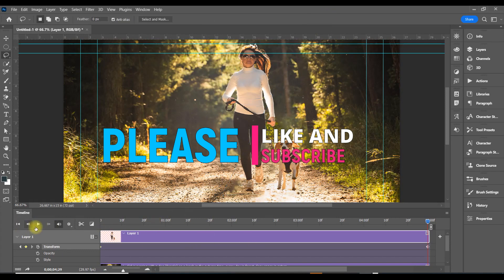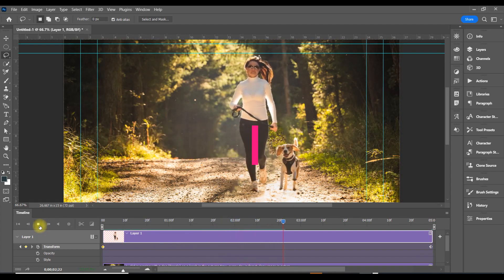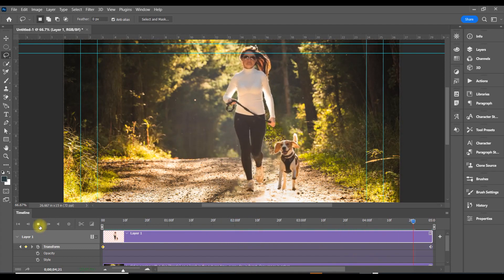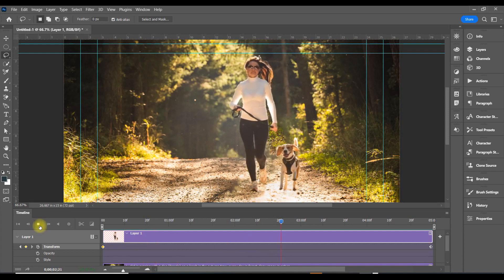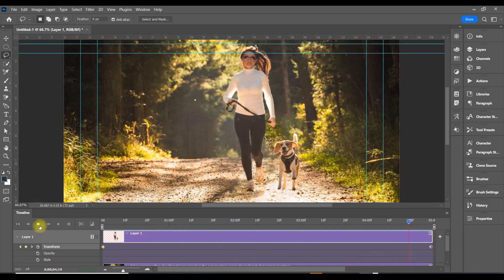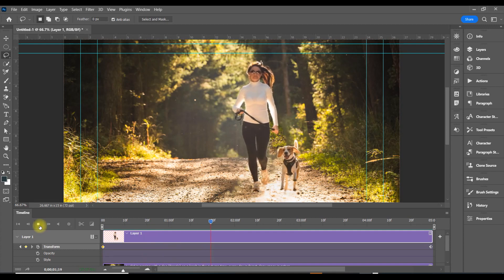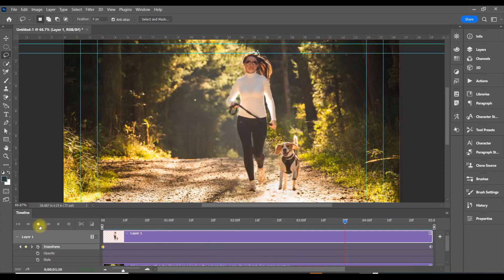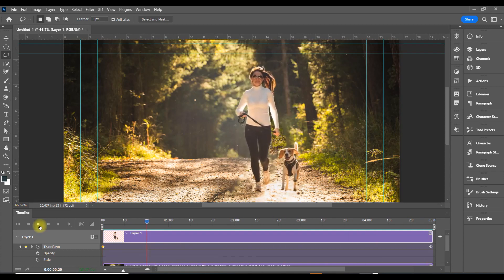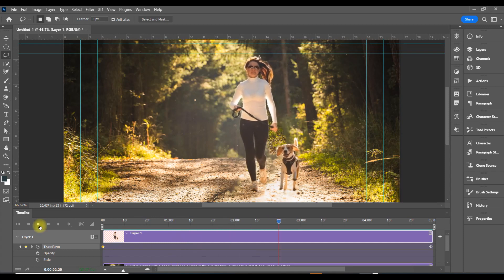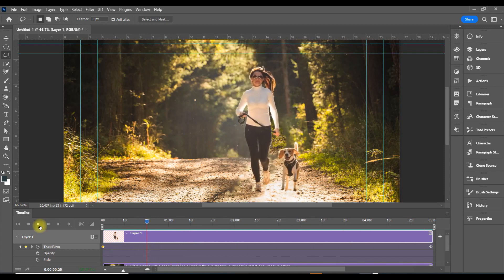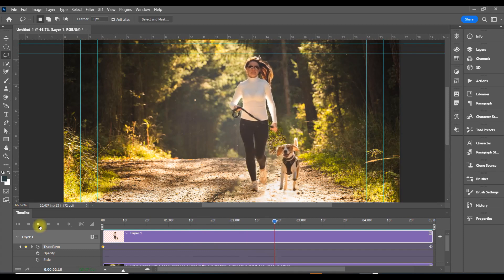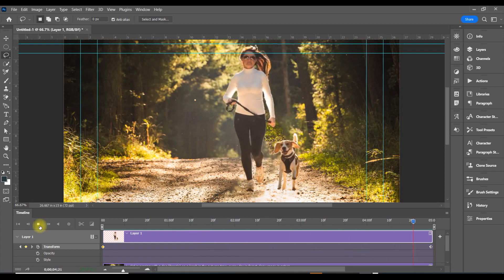Now click Play and see how that looks. That kind of looks like she's running at you with the doggy. All right, I hope you learned something from this. We're going to save this.